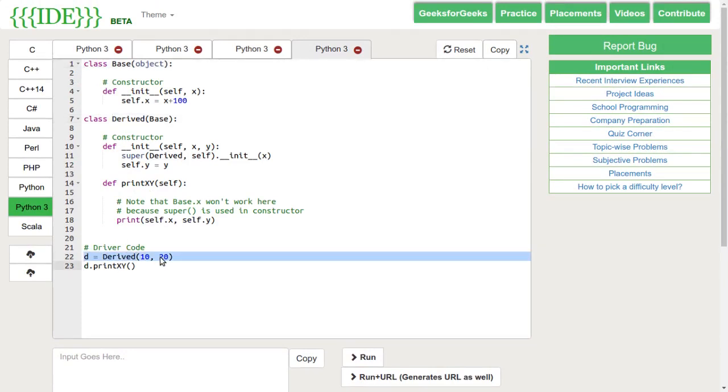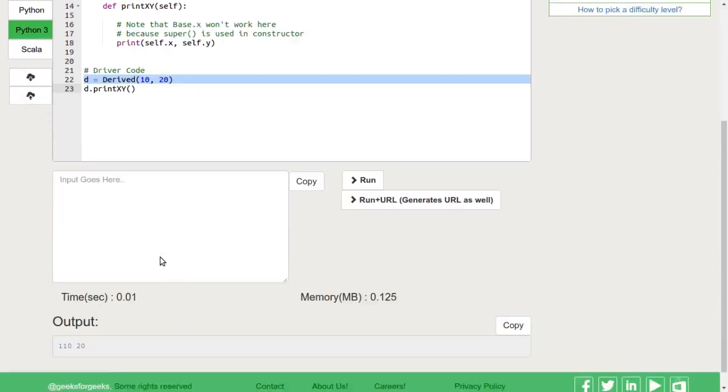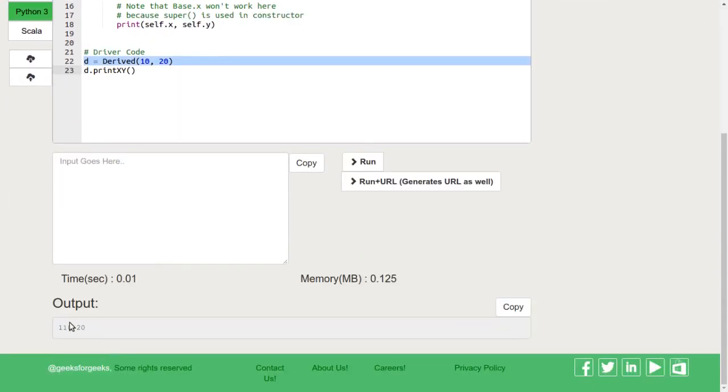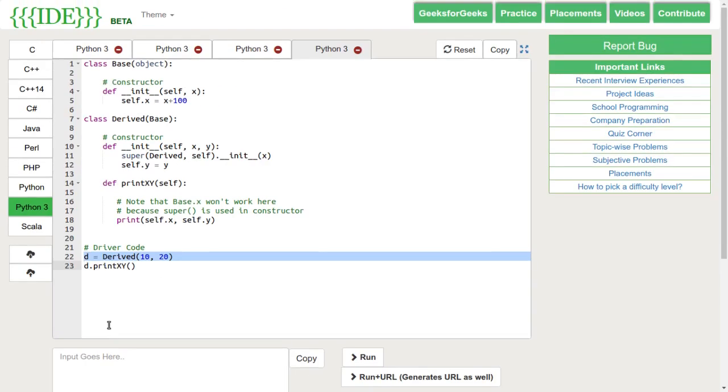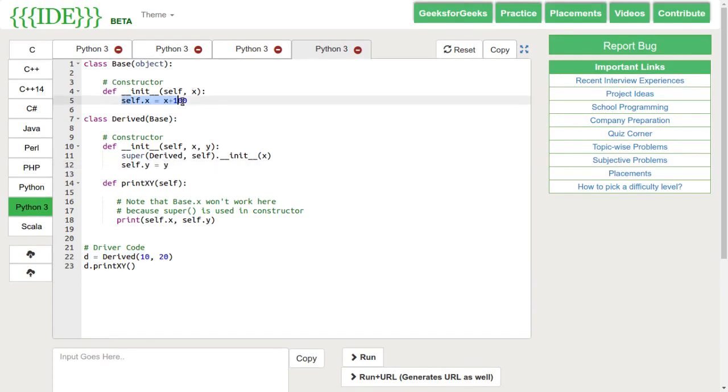Let's run this code. We can see that the output is 110 and 20 because x takes the values from the class base.